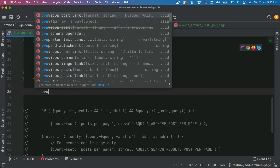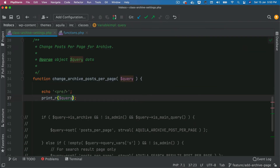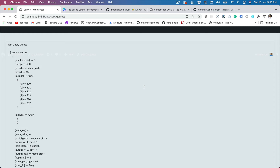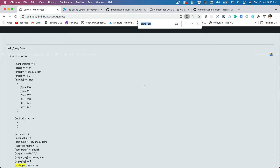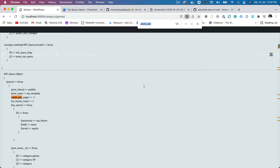There you go — that's nine. If you comment that out and print it, we can check posts per page.